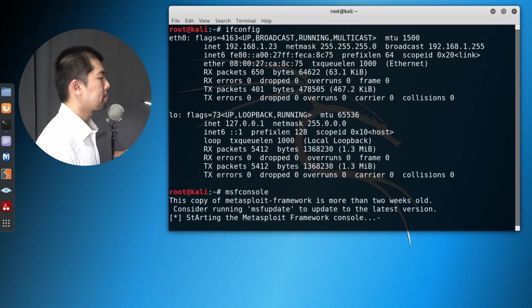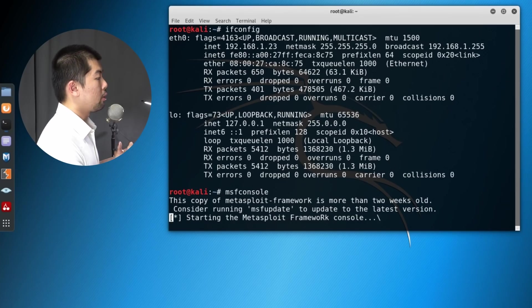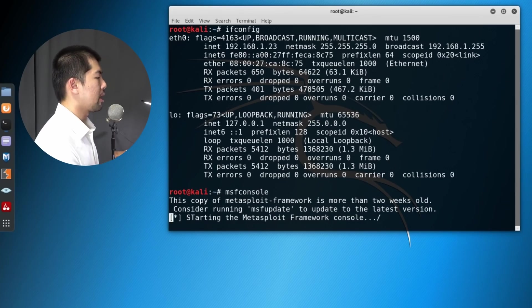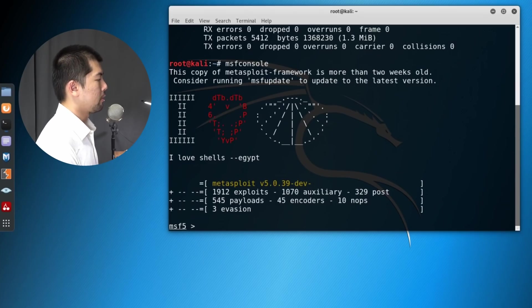Right here, we're starting it up. And remember to also run MSF update whenever you get prompted for the update. So we're starting up the console right now, and we are in the console.